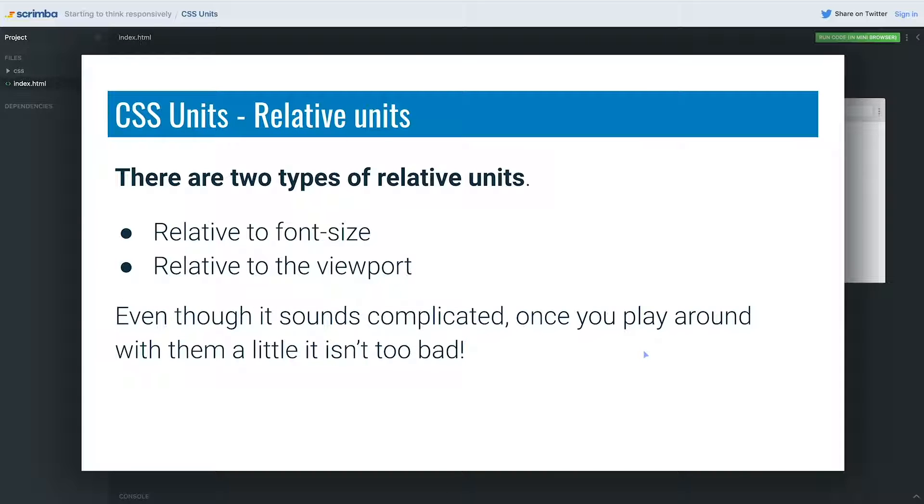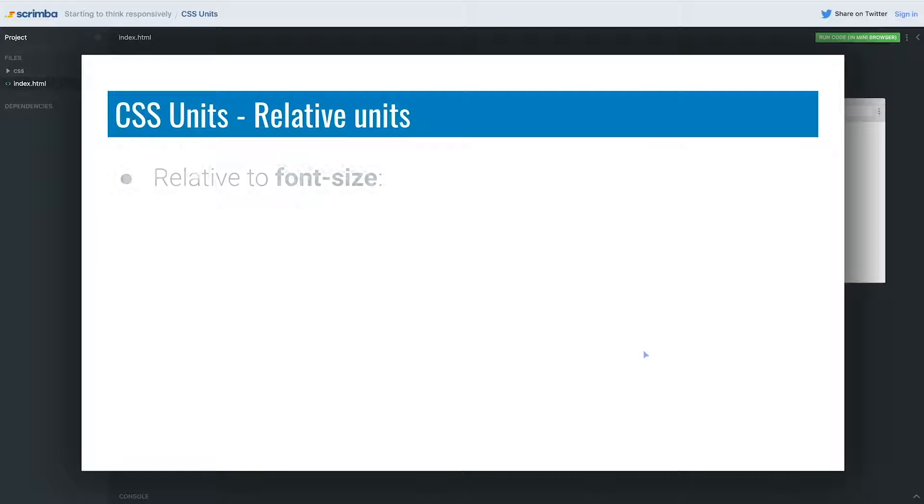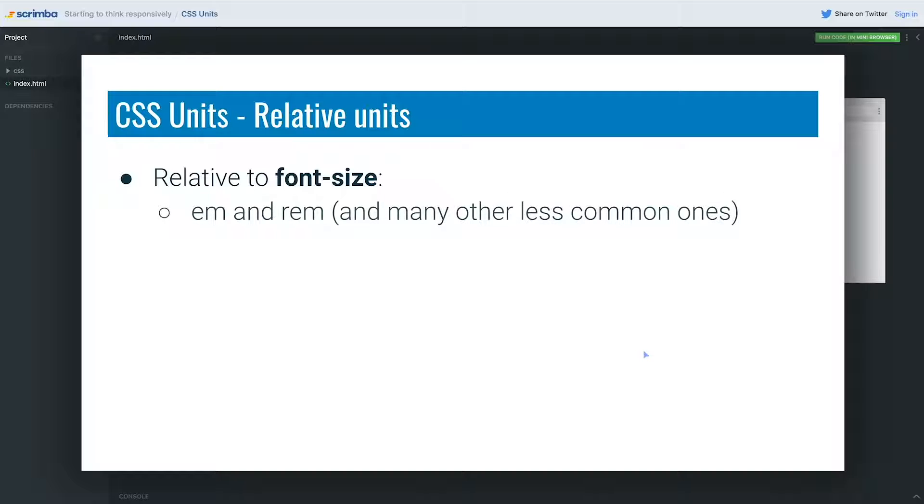Now the idea of having units that are relative to font size might sound a little bit complicated, but once you start playing around with them, it's really not that bad. So as I said, we're only going to be paying attention to the ones that are relative to font size for now and not the viewport units. So the two units we're going to be seeing are em and rem. There are actually other ones as well—you have a ch unit and some others—but we're not going to get into them for now. We're going to focus on the em and the rem because these are the ones that are used the most often.